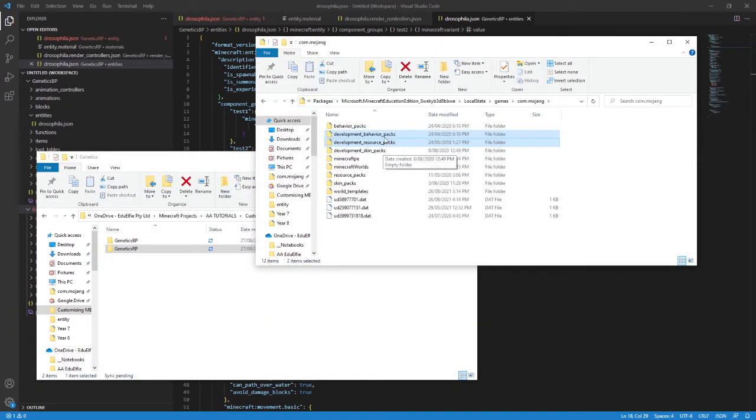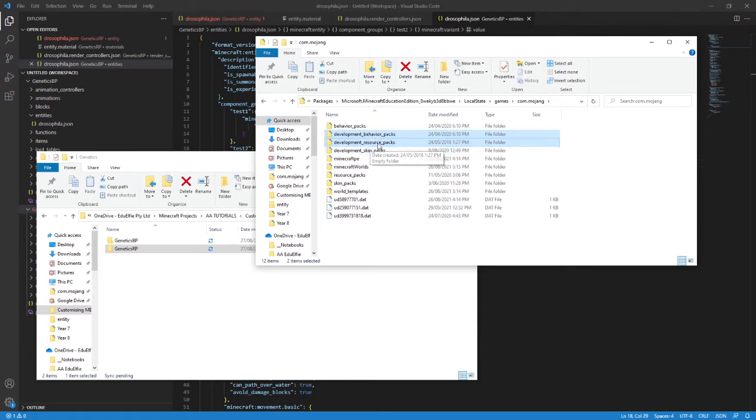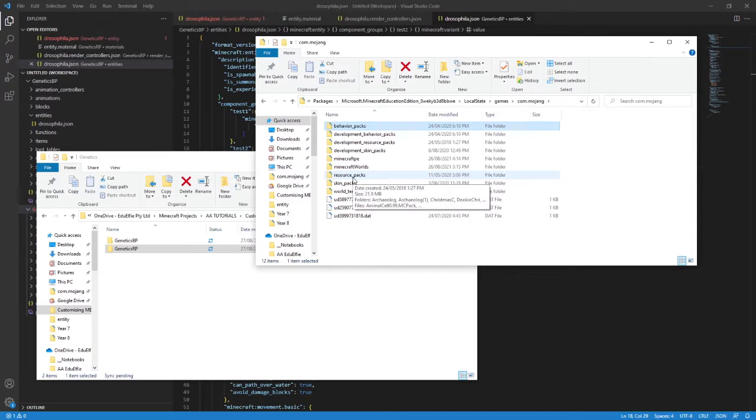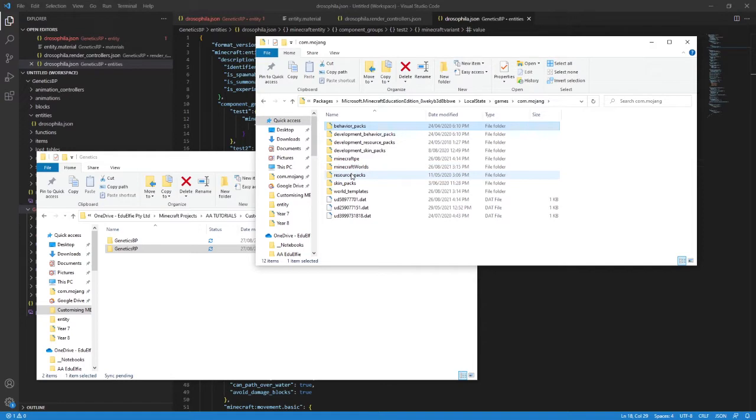The advantage of using these development folders over the standard folders is that when a pack is in these folders, it's actually not copied into the world. So any changes you make will automatically apply to any world that pack is turned on in. When a pack is in those other folders, it actually gets copied over into the world. So you would need to make changes in both the original folder and the world folder. That's why we use the development folders.